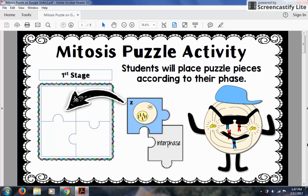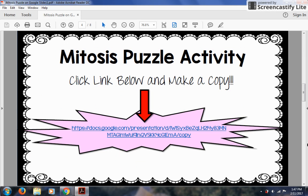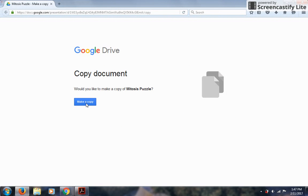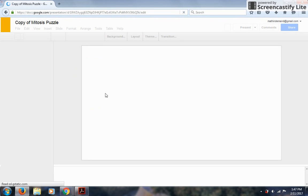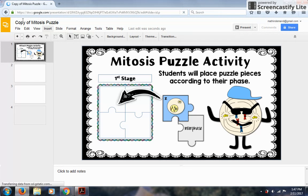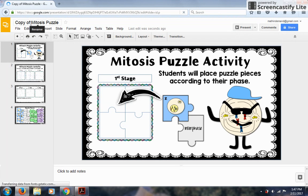If you purchase the activity, you will have a link that will take you to make a copy. I'm going to put 'make a copy' and it takes about a few seconds — it will pop up and you will see it says 'copy of mitosis puzzle.' I can go ahead and rename it, take out 'copy of,' and just name it 'mitosis puzzle.'